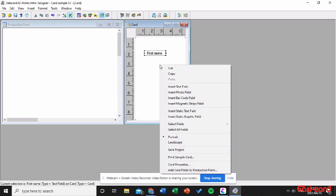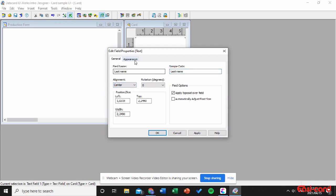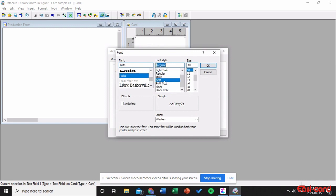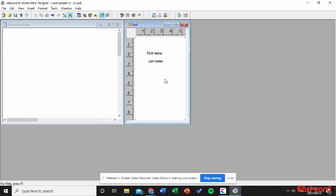Next I want to create a new field for the last name, so insert a text field for the last name. Double-click on that and name the field 'Last Name'. The sample data must be 'Last Name' as well, and center the alignment. Then change the appearance and font as needed.